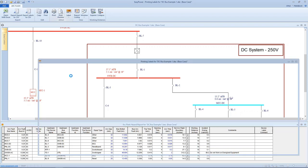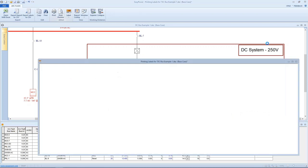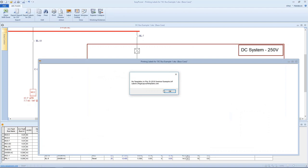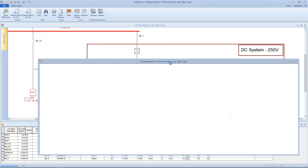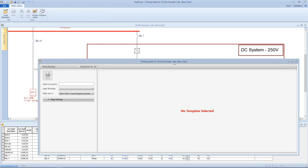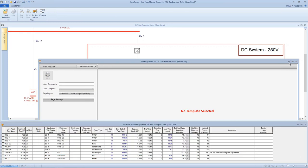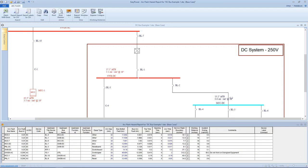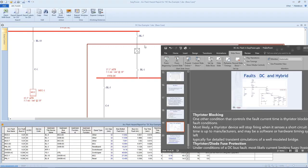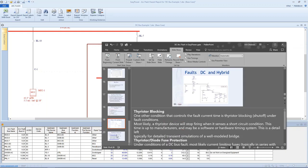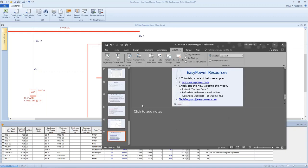So that kind of completes what we wanted to talk about today. I appreciate your time and attention. And of course, I've set up my demonstration today to not include the parameters for the arc flash label. So we'll catch that in two weeks.